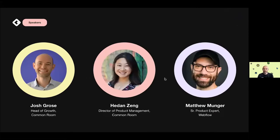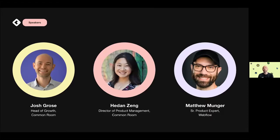Here are the stars for today. Myself — I've been at Common Room working with customers since pretty much the early days, really trying to understand what are the biggest challenges community leaders and developer relations professionals face, and how can we help them with a tool that not only helps the day-to-day but also in communicating the value to the rest of the business. Hadan Zhang, one of our leaders in product management, is going to take us through the product itself. And then Matthew Munger, a senior product expert at Webflow, is going to talk about the journey of community at Webflow and how Common Room has helped them convey the value and bring more stakeholders into operating around community to better perform their own functions.